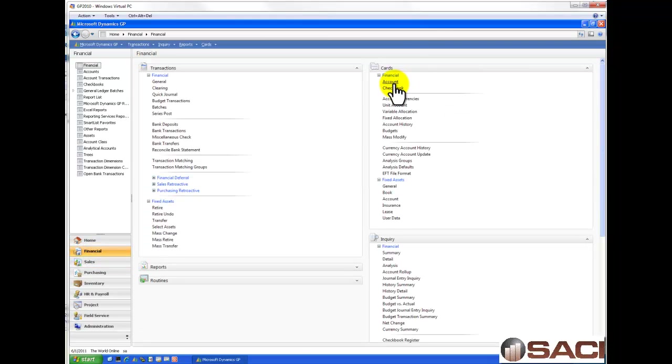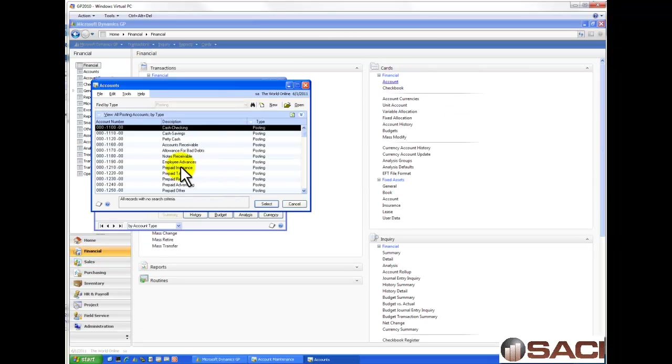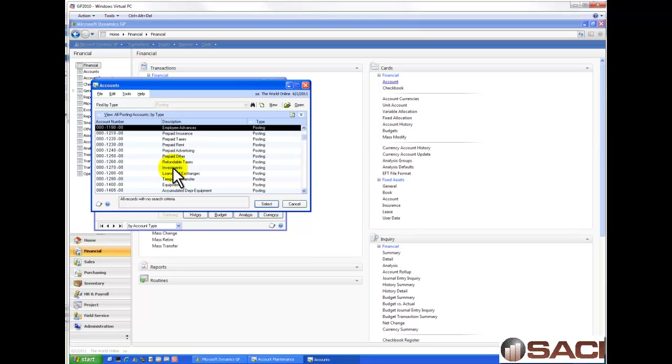And if you go into the Financial System and Accounts, you'll find that I have sample accounts set up because I chose to set up some default account numbers.